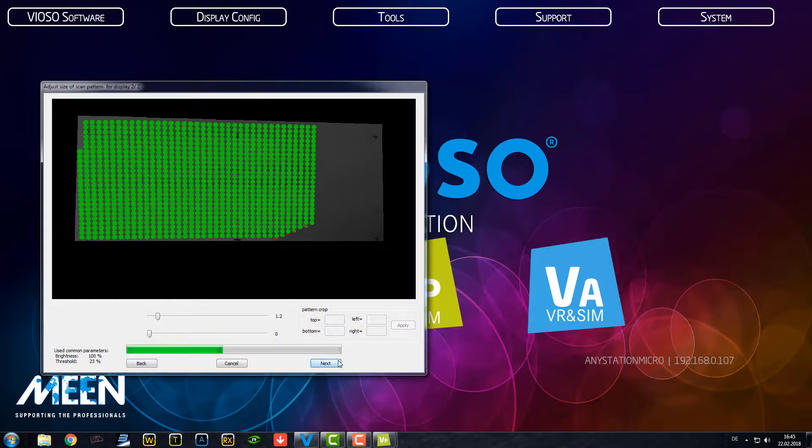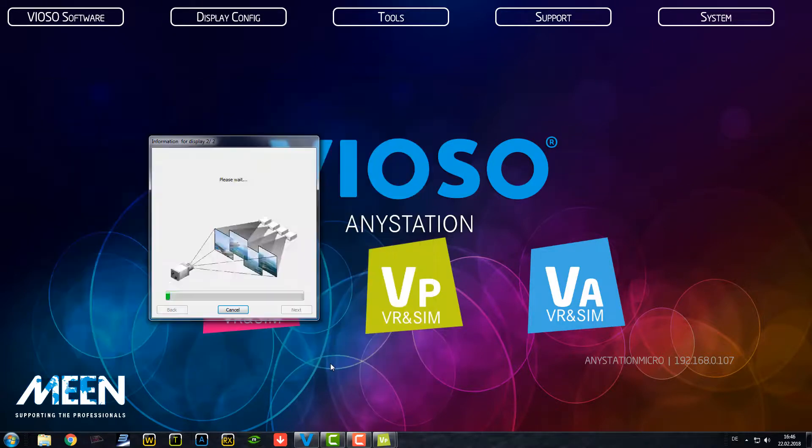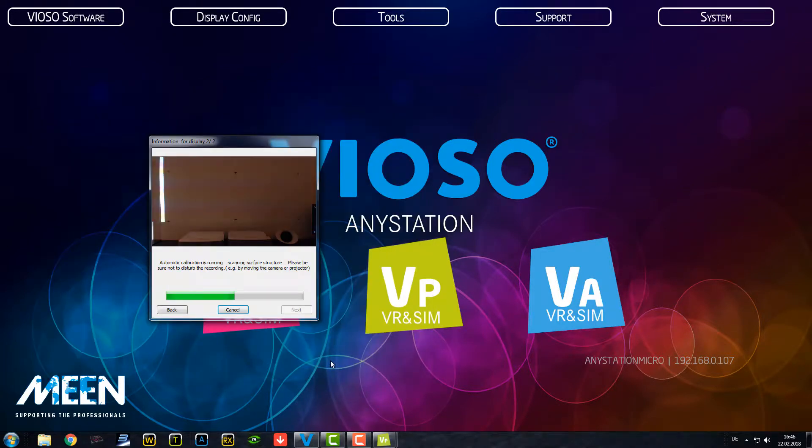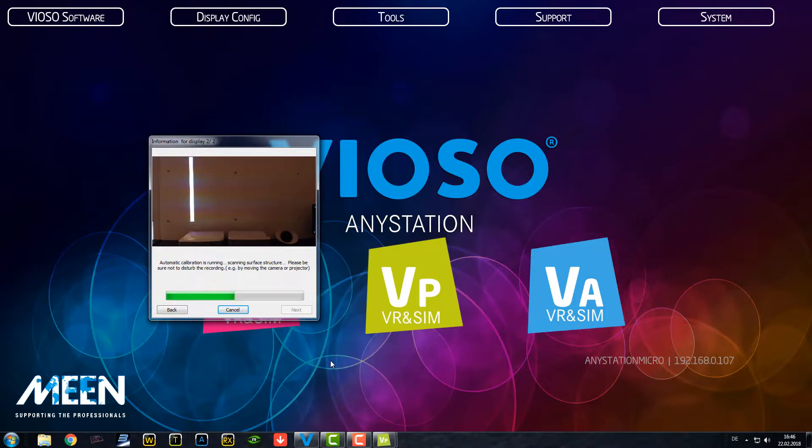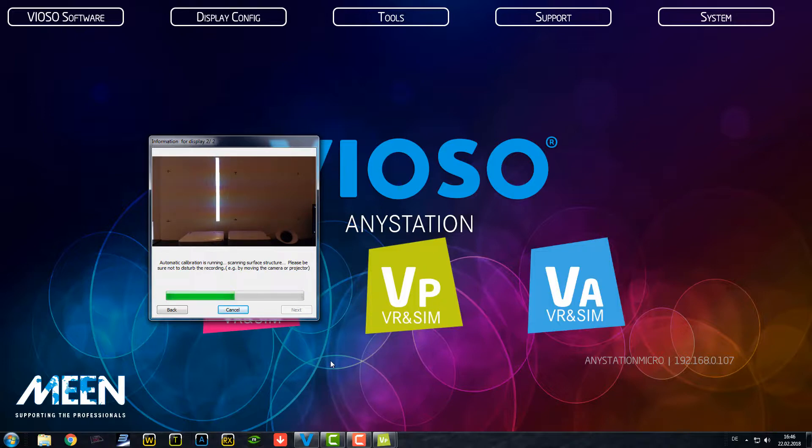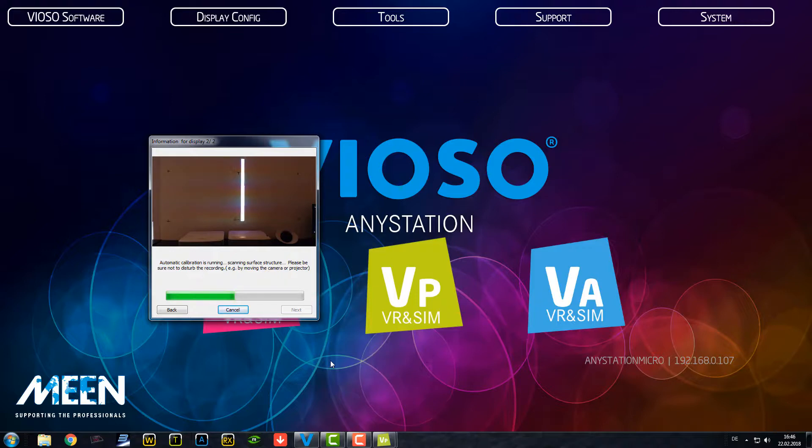We do the calibration process for the left side. Here as well, dots are clear. And starting the calibration for the left projector. It's quite fast. It is even the same with a professional camera. So there is not a big difference.